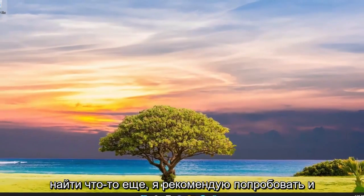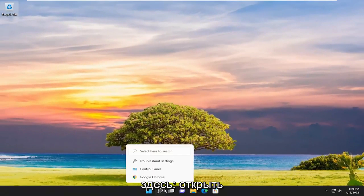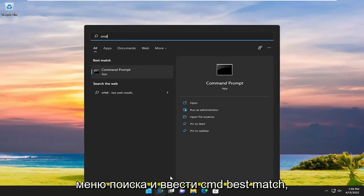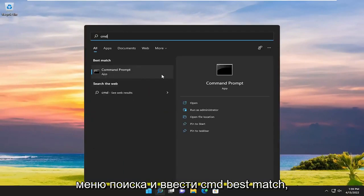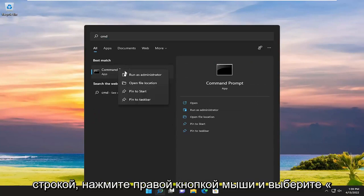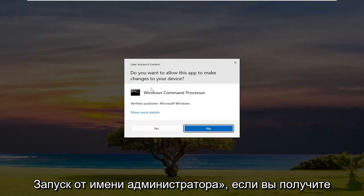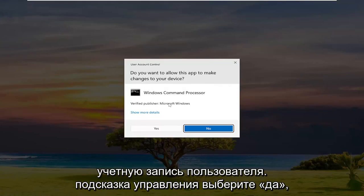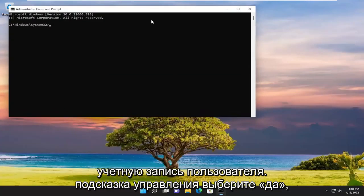Something else I recommend trying here as well would be to open up the search menu and type in CMD. Best match will come back with Command Prompt. Go ahead and right click on it and select Run as Administrator. If you receive the User Account Control prompt, select Yes.